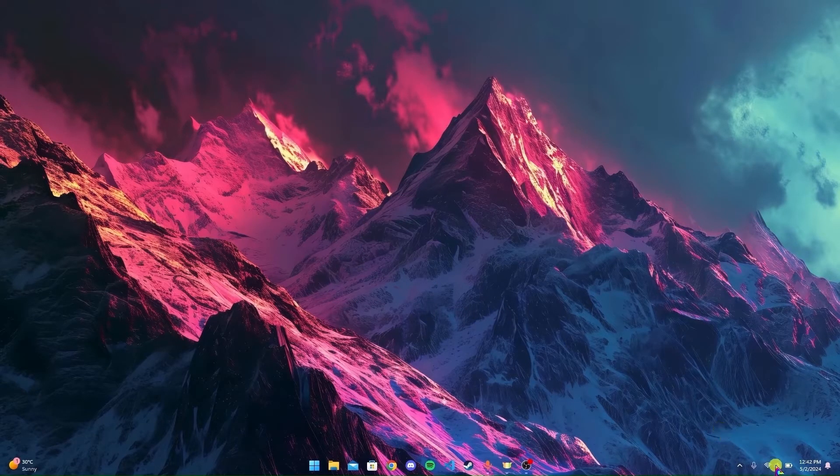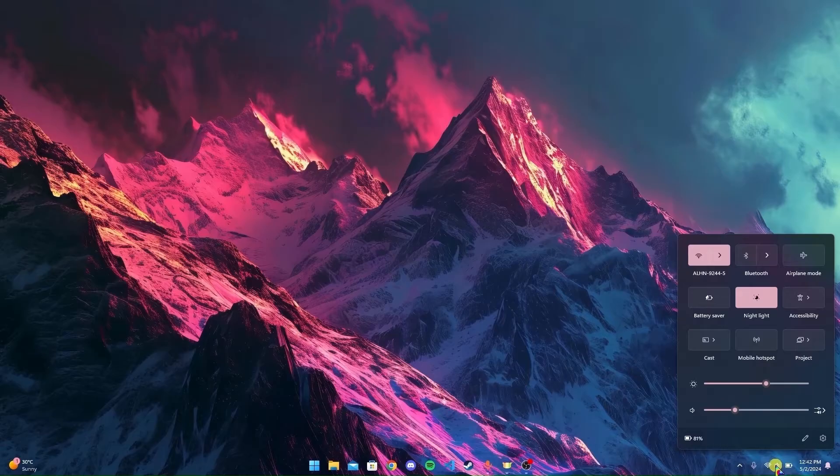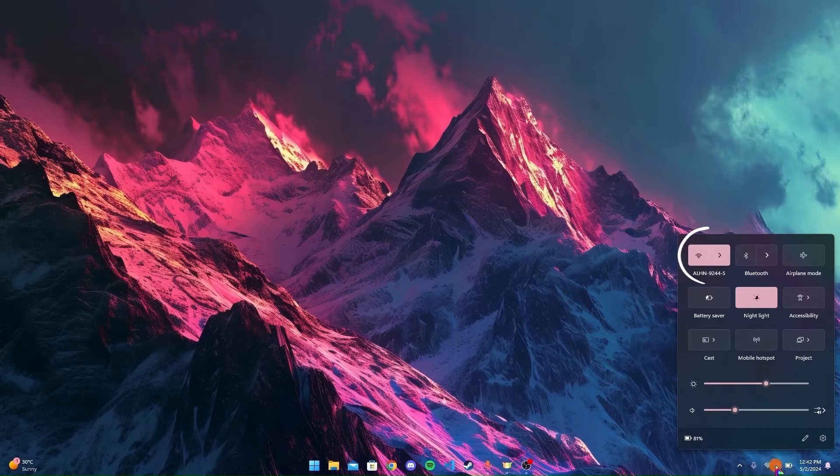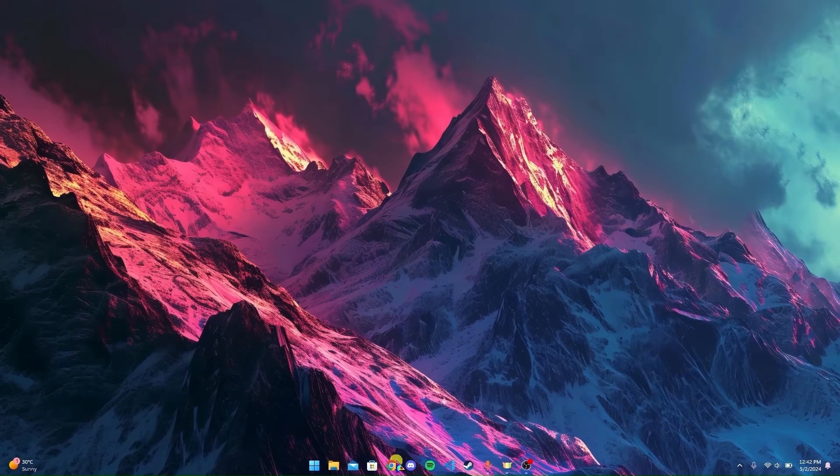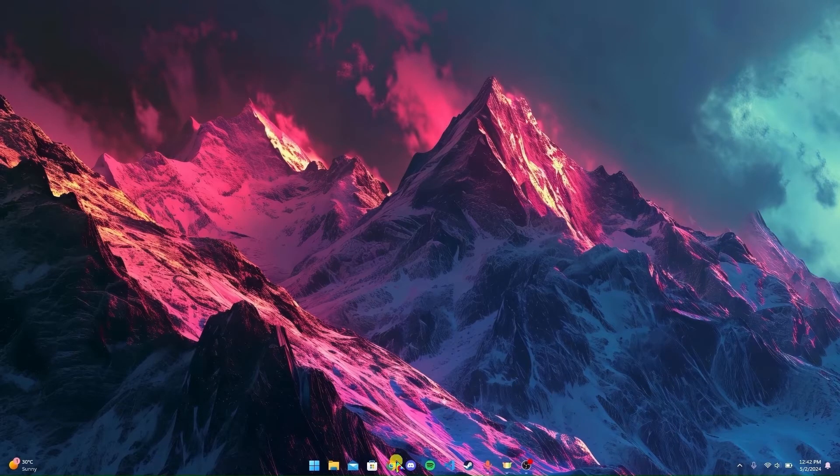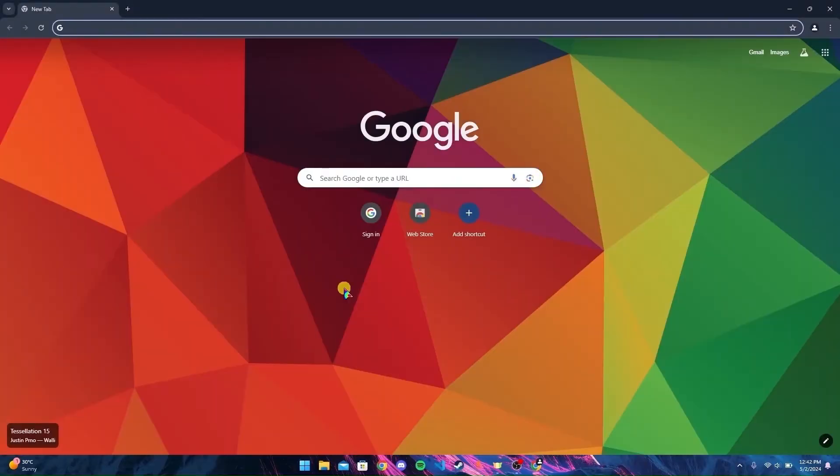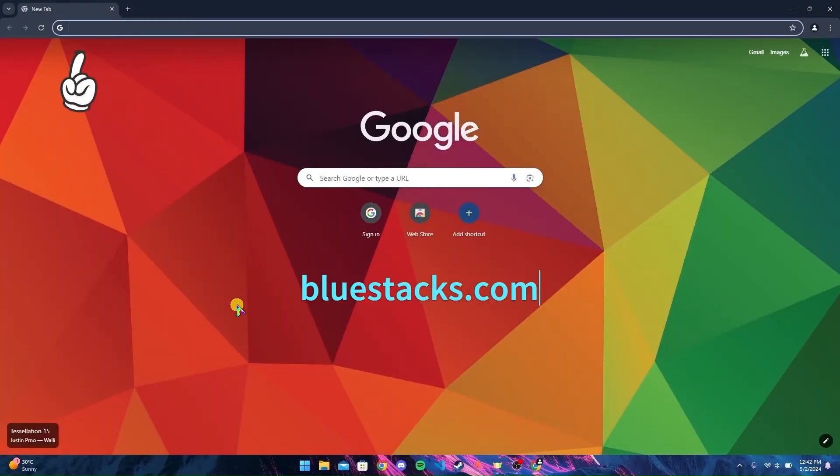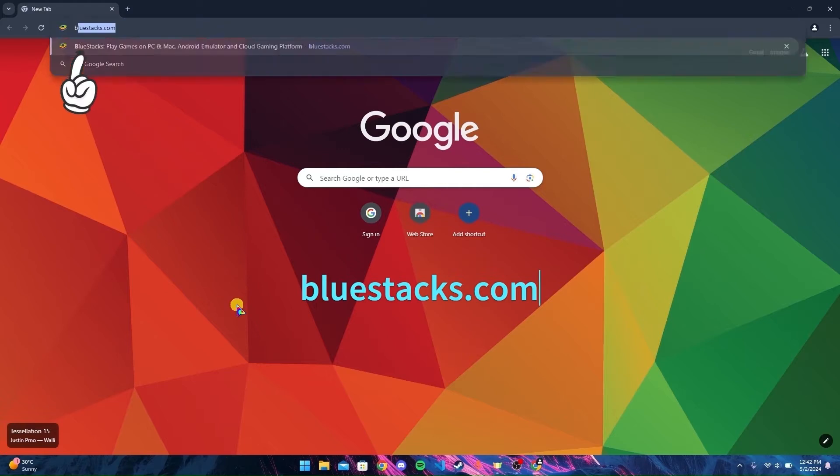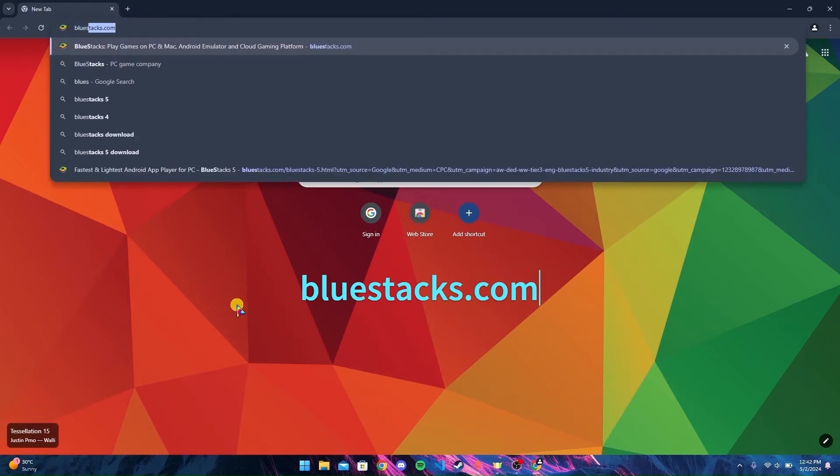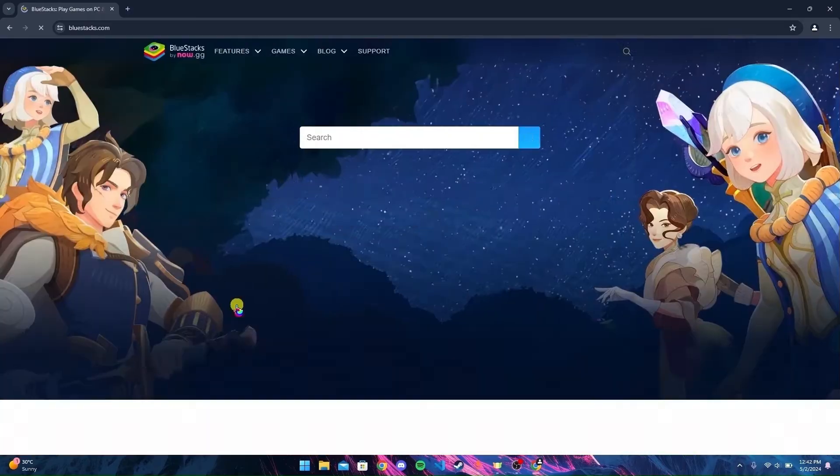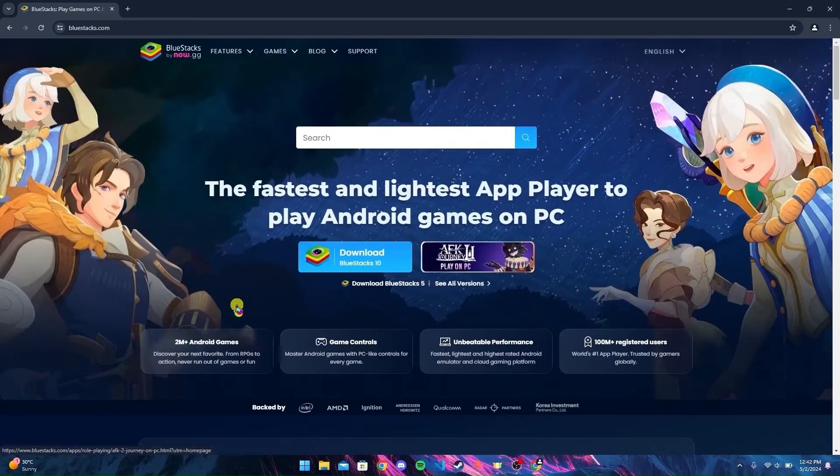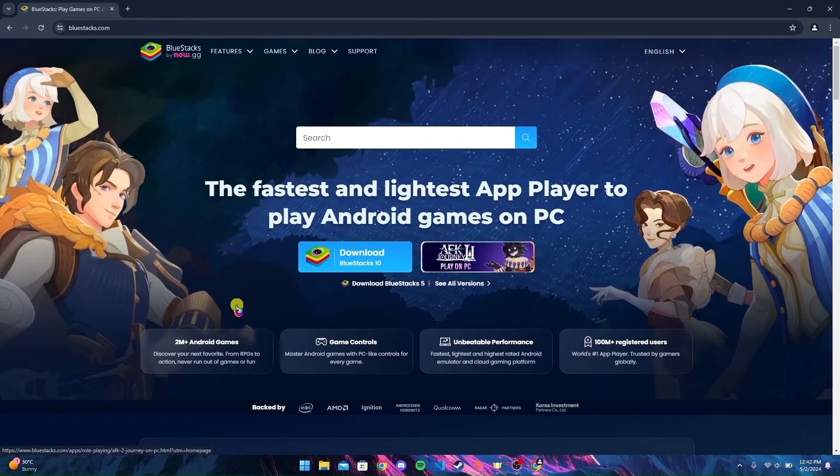First, make sure you're connected to the internet. After that, open any browser—I'm using Google Chrome. In the URL bar, type BlueStacks.com and click enter. Now you're at the official website of BlueStacks.